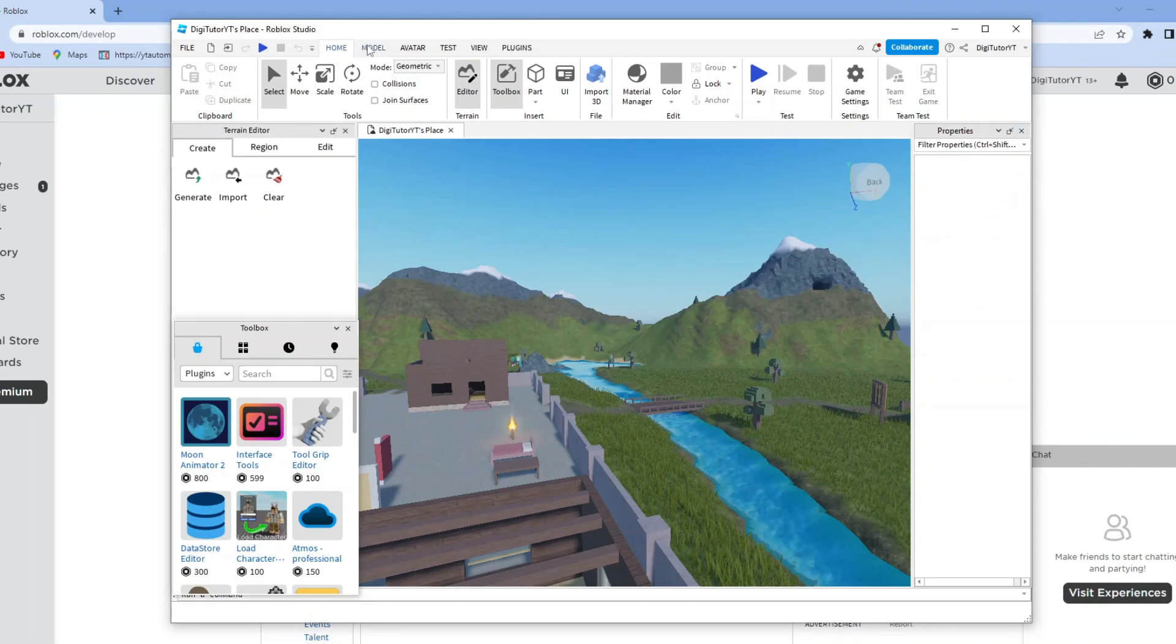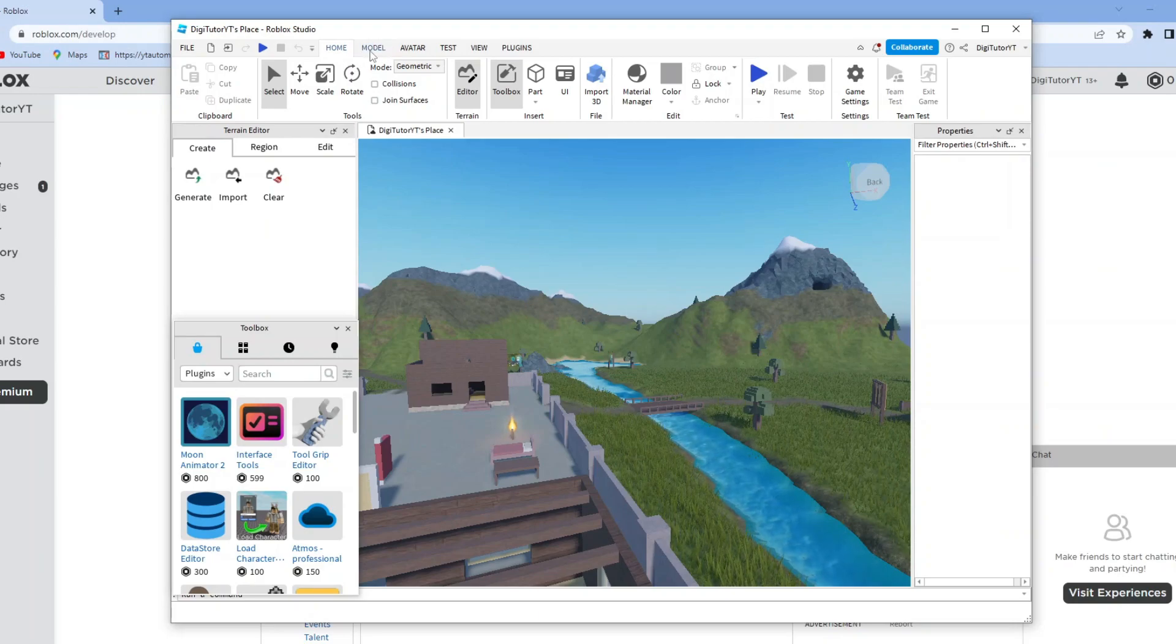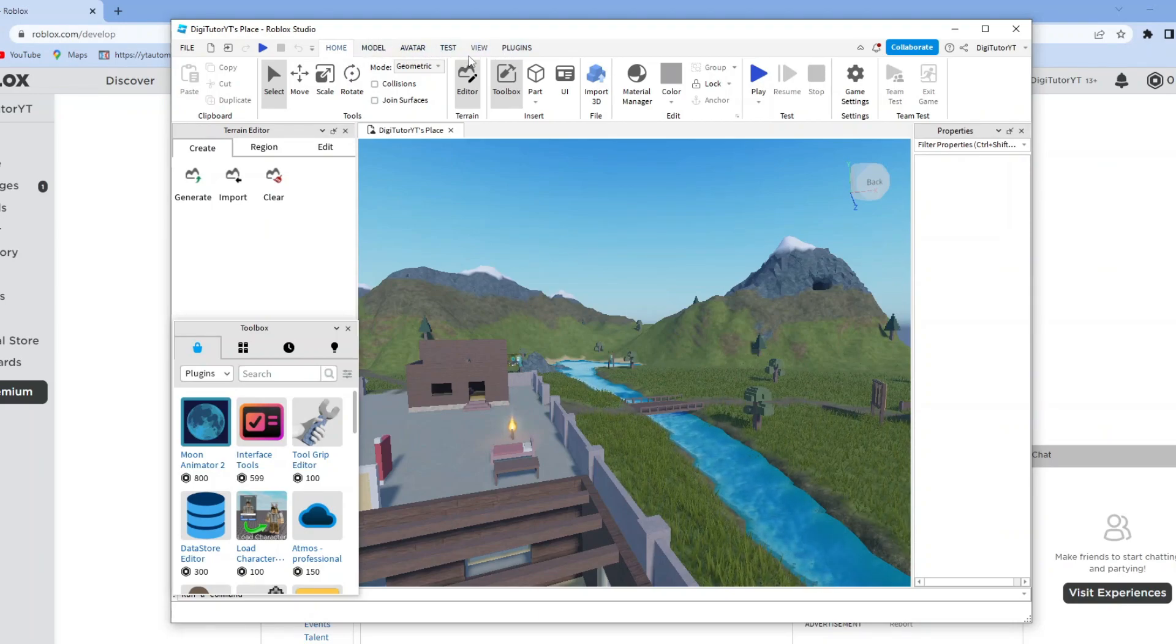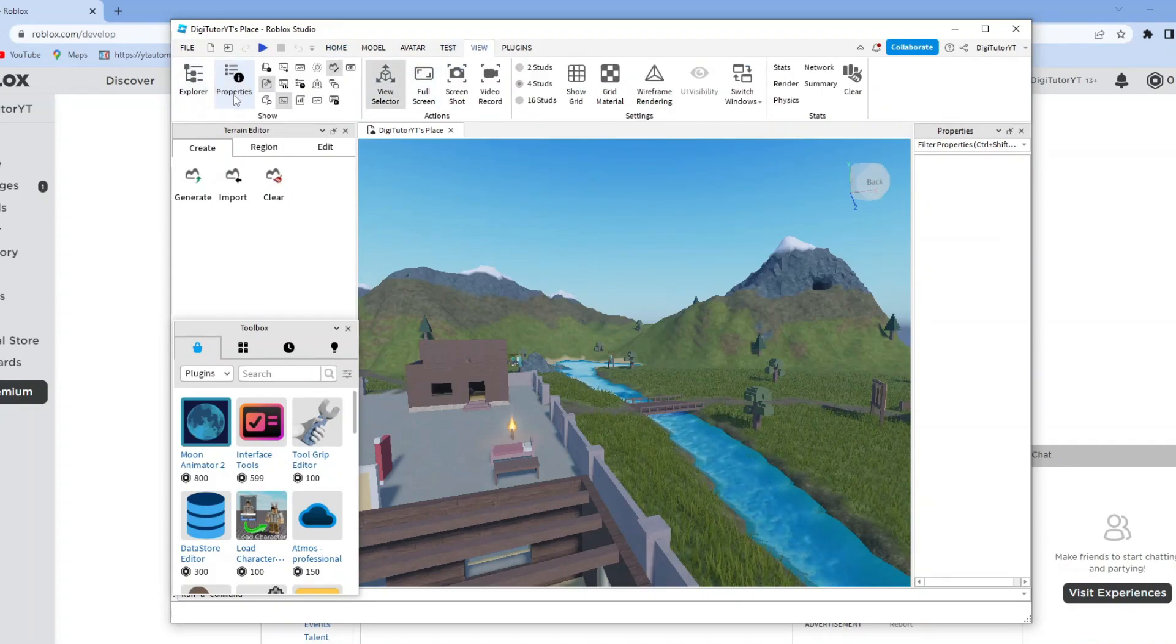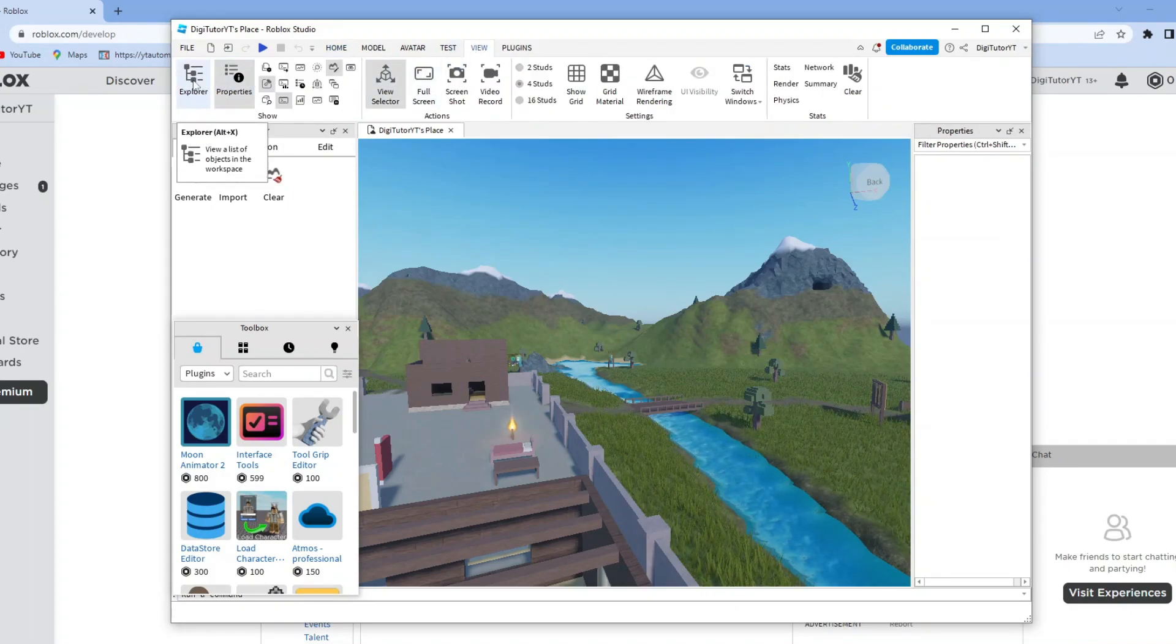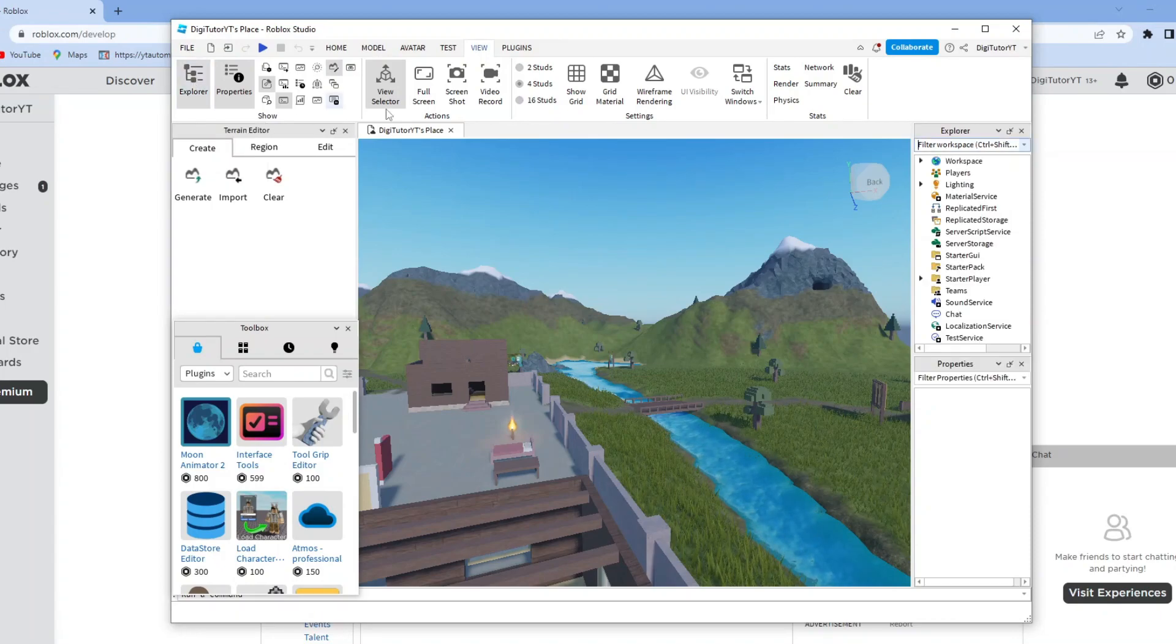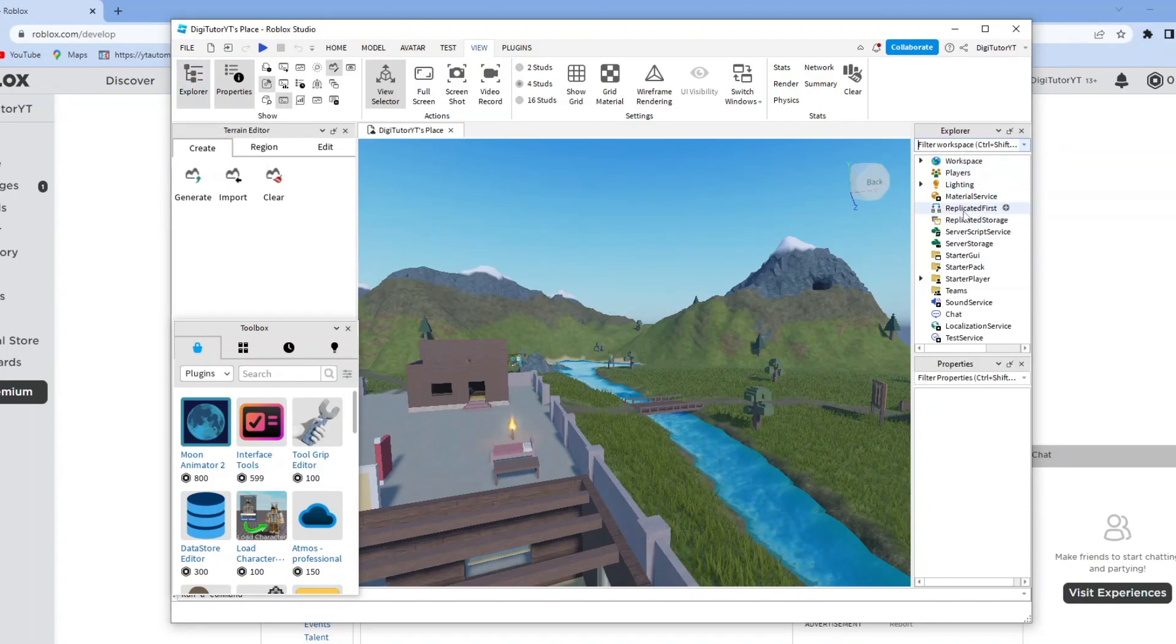Simply click on View, and then click on Explorer, which you will see there. Go ahead and click it, and this will bring up the explorer tab.